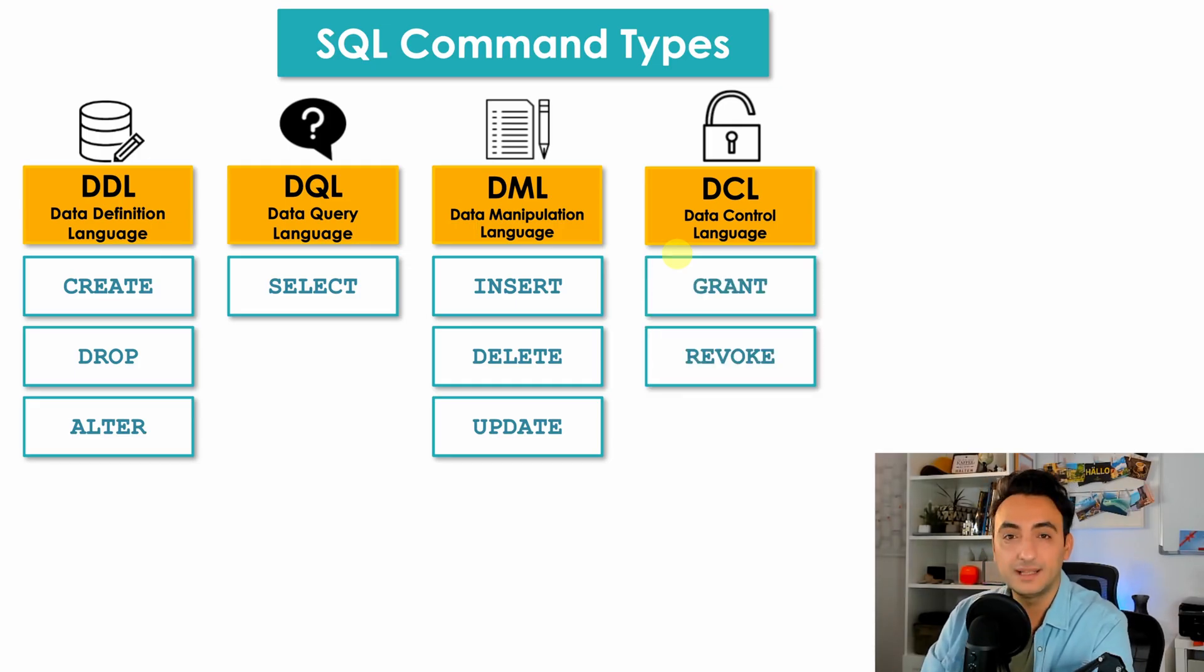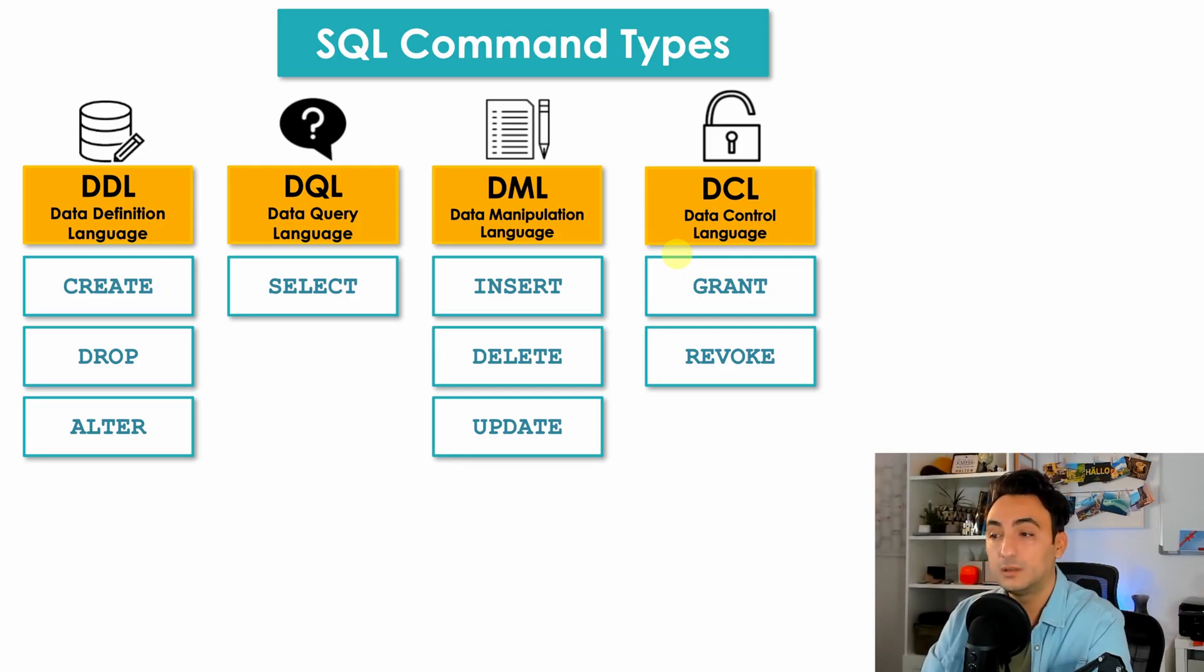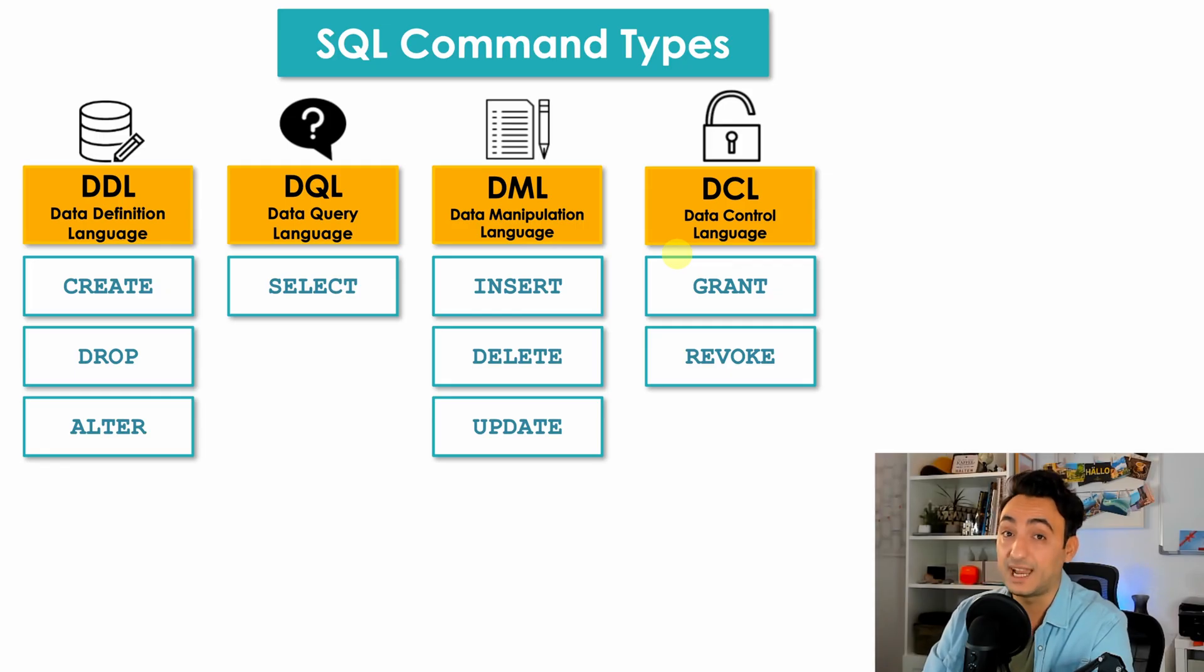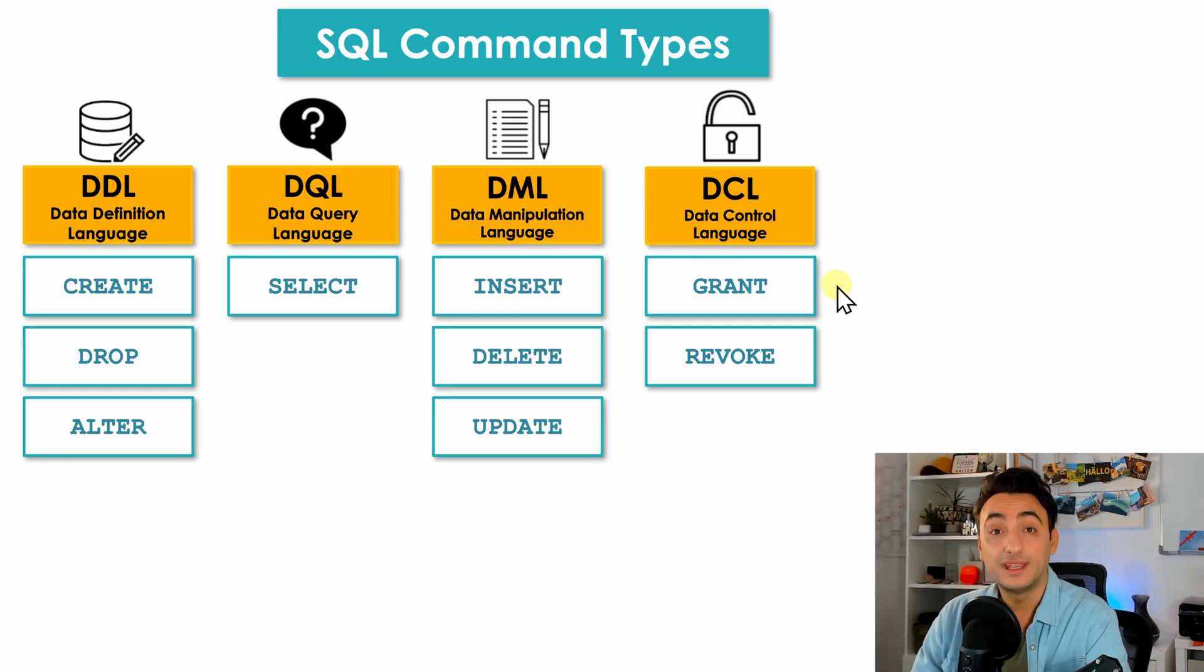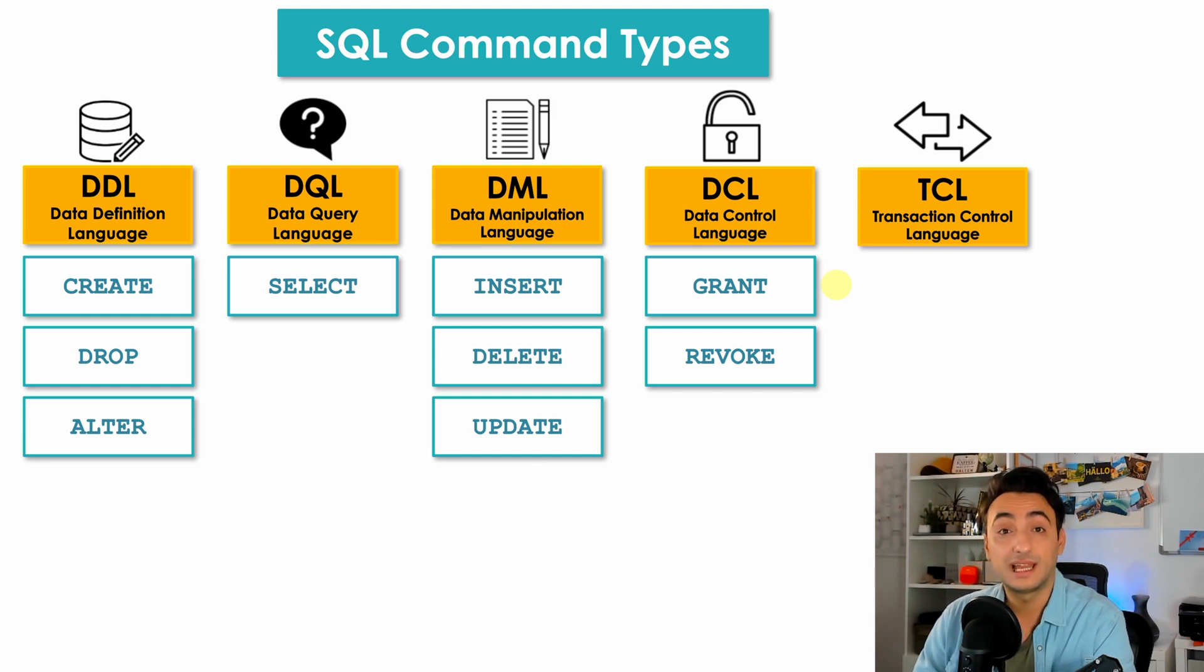So here we have two commands: GRANT, you could use GRANT to give someone access to your objects in databases, or REVOKE to remove such access from specific user. Okay, so now to the last group that we have: the Transaction Control Language TCL.